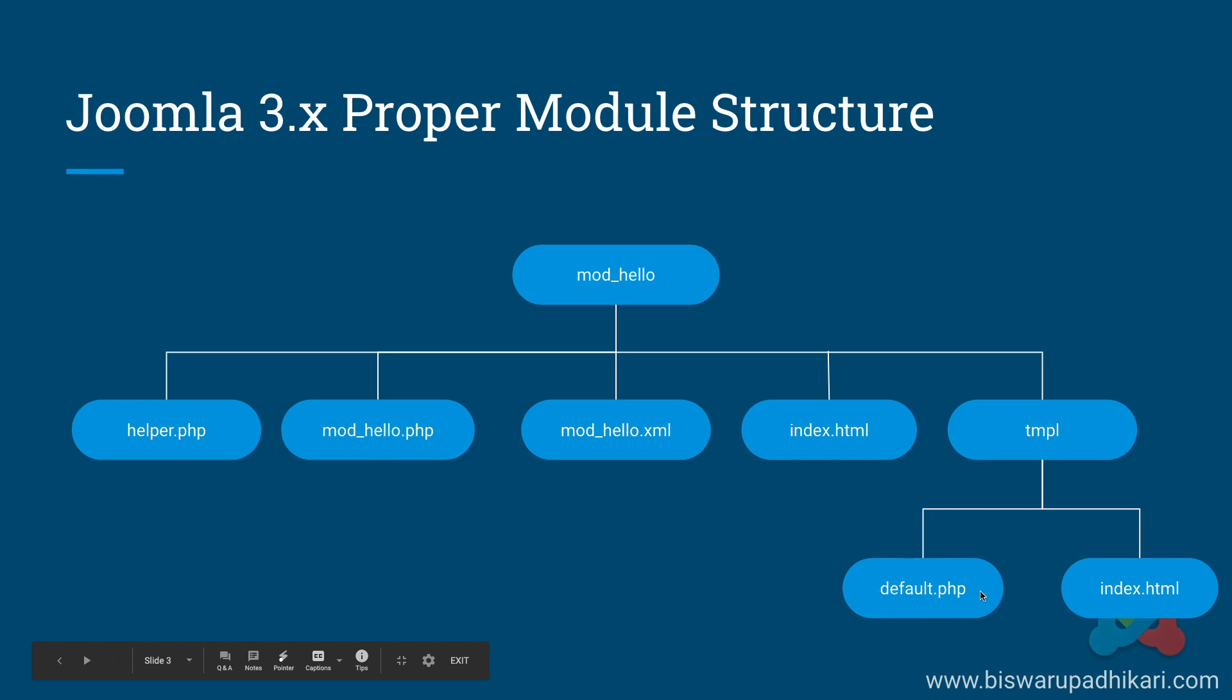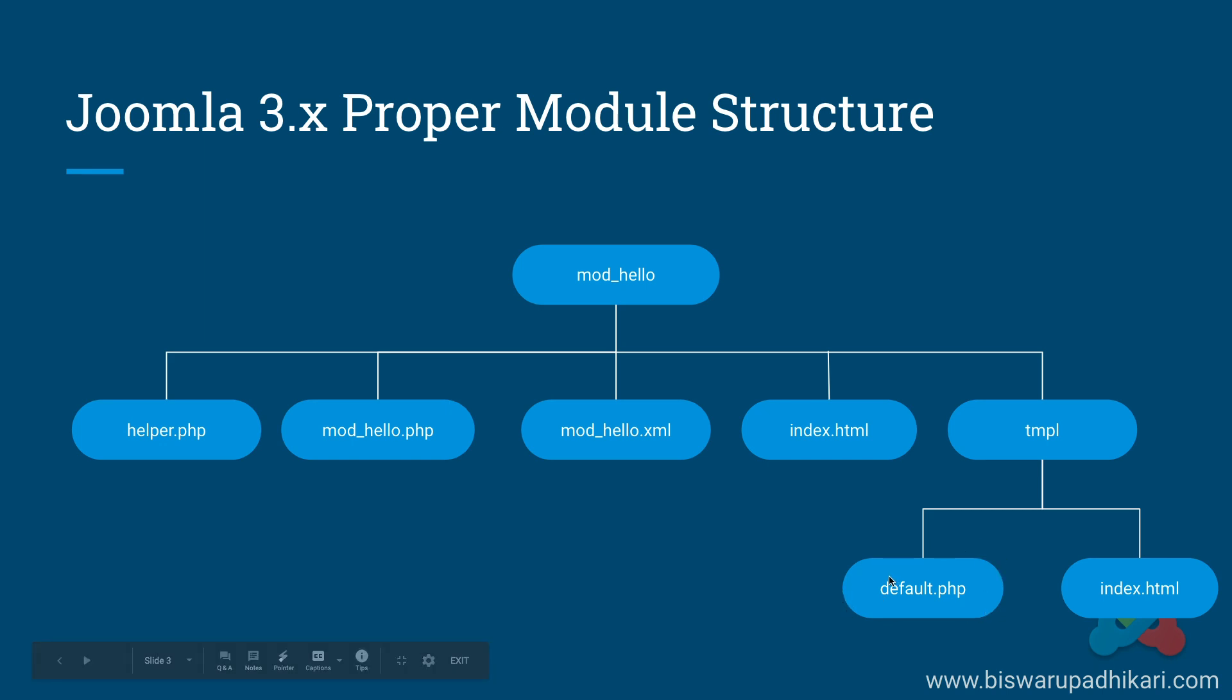Template files are only responsible for displaying data. But if we have to do certain operations from the database or perform some operations and fetch data that we want to display on screen, instead of displaying from this helper file we will pass the data to the template file. This file will only be responsible for displaying data.